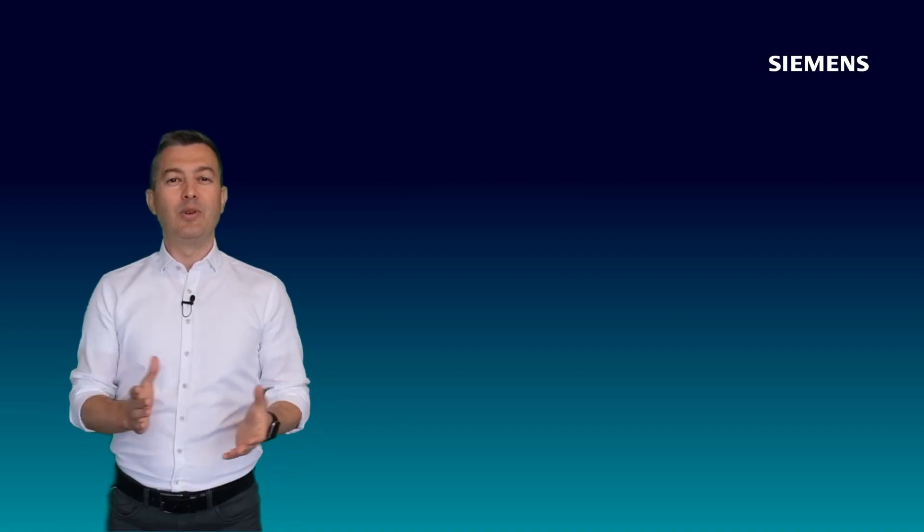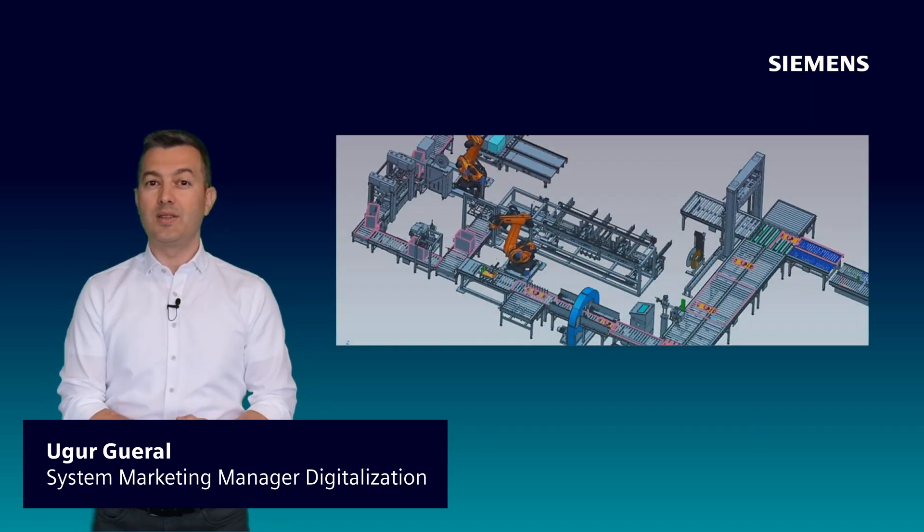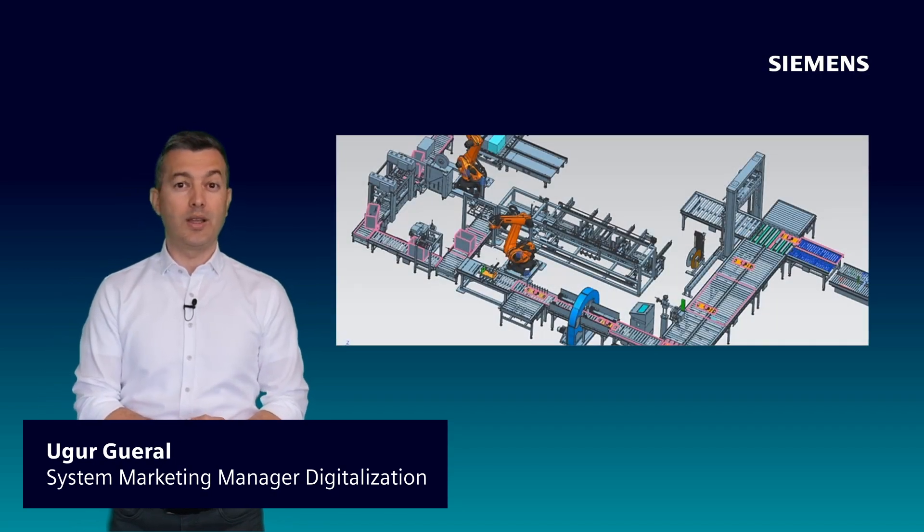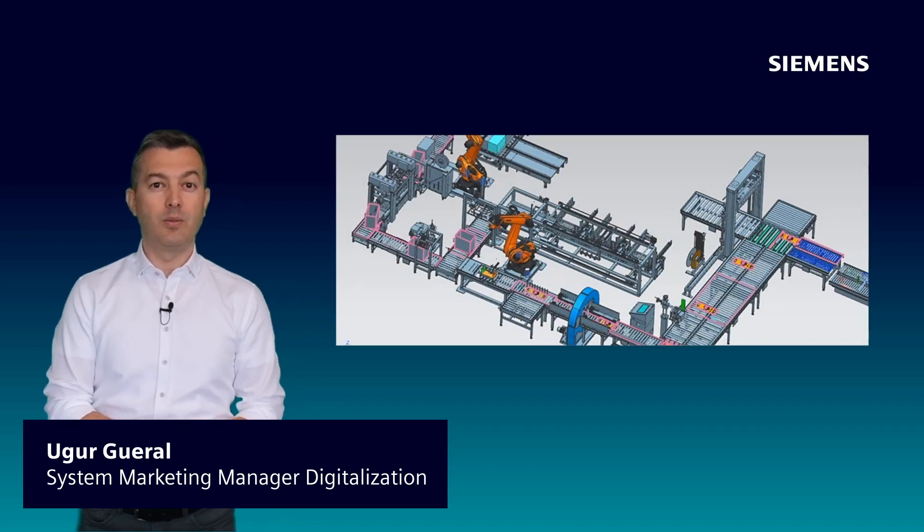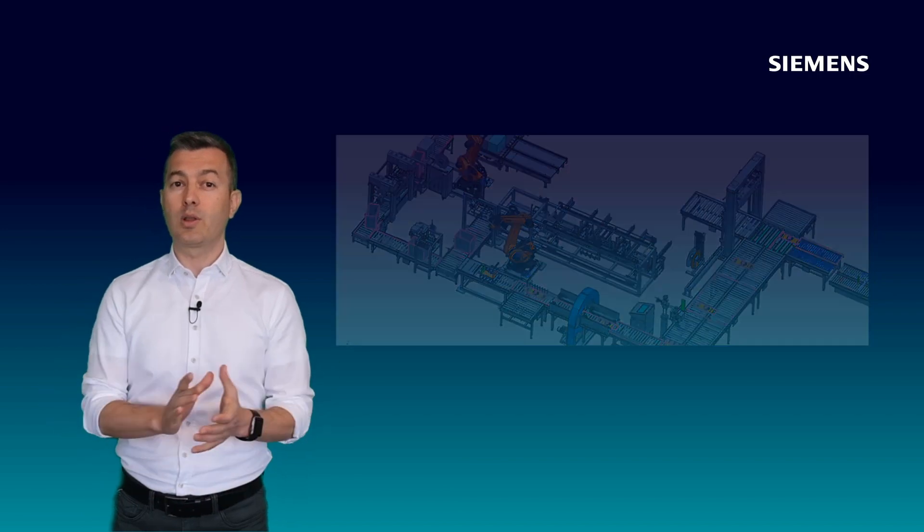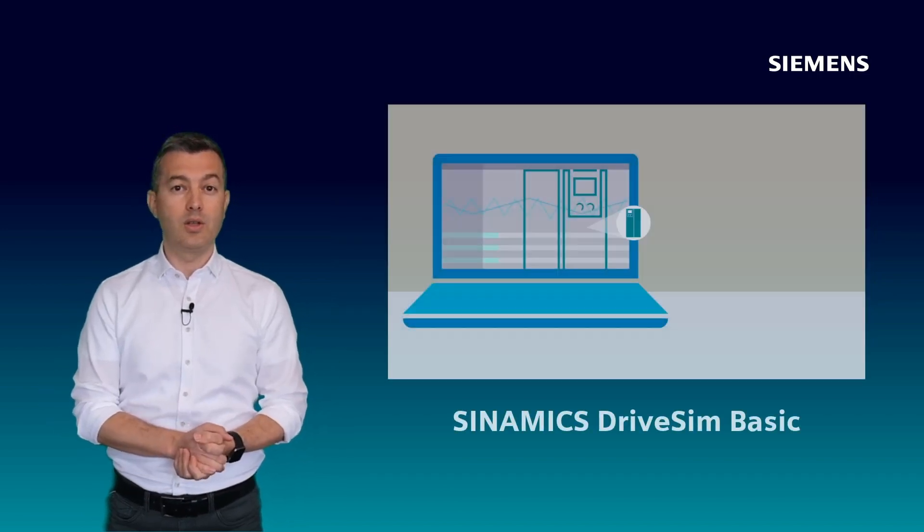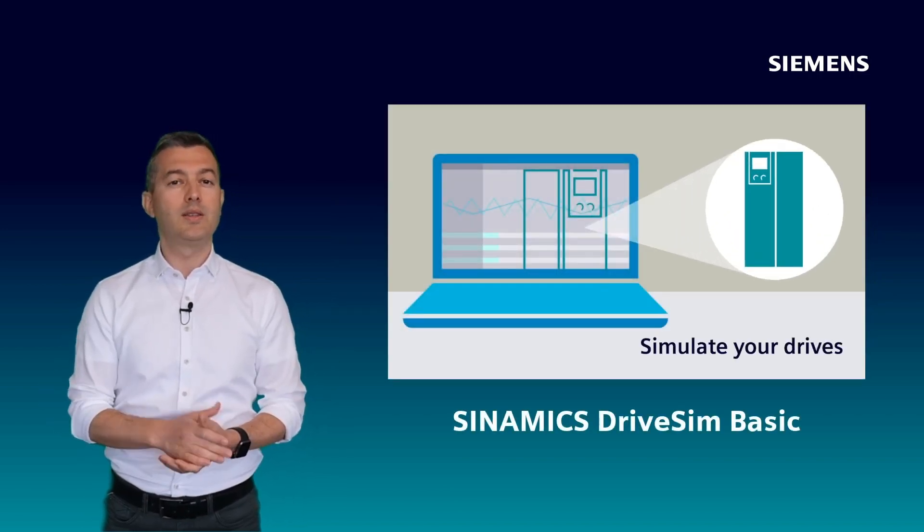Welcome back to our new episode of DriveTeach News. We know how digitalization is important today, especially for machine builders. And I would like to mention shortly our drive simulation tool, Synamiq's DriSim Basic.